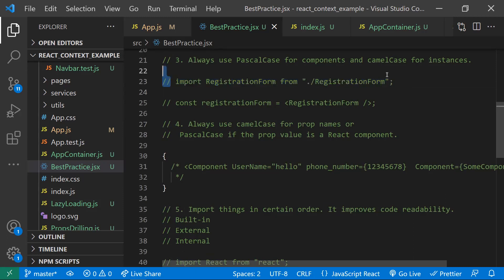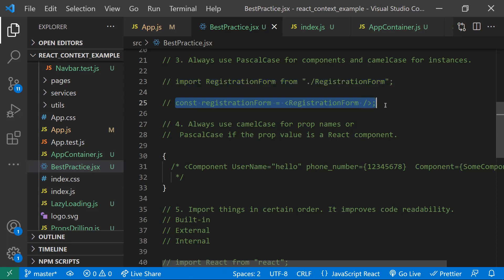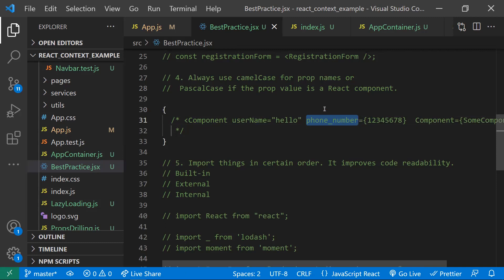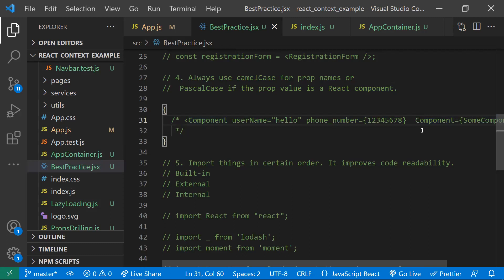The third point: use PascalCase for component names — for example, 'RegistrationForm'. Instance names should be in camelCase. When it comes to property names, those should also be camelCase. Don't use underscores. If you're passing another component as a prop, you can use PascalCase for that; otherwise use camelCase for property names and avoid underscores.